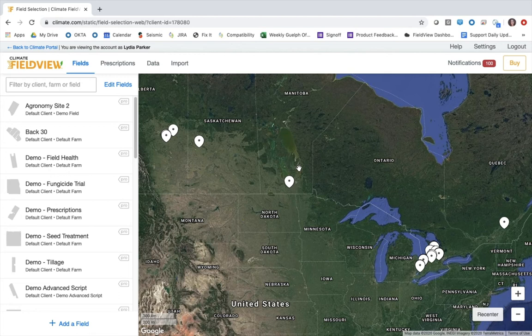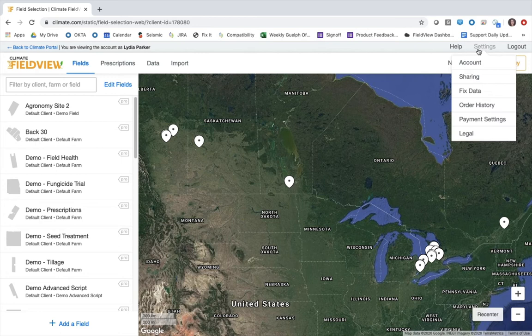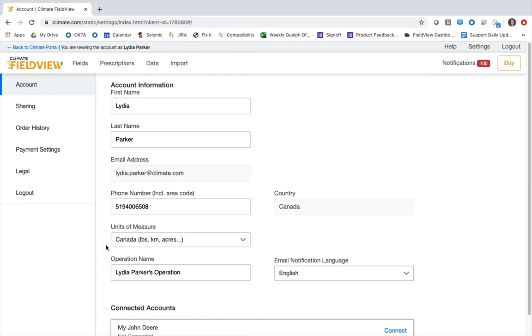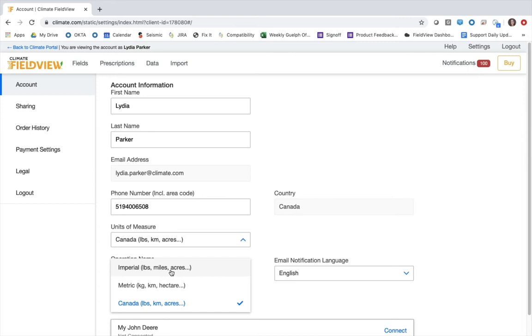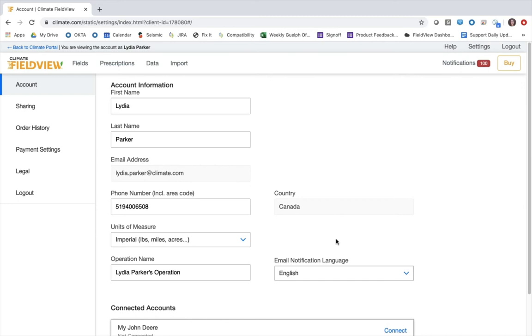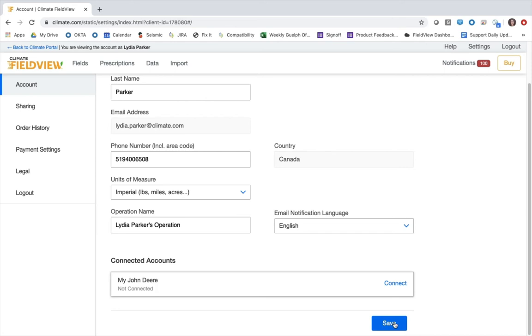Before we dive in, it's important that you know how to change the units of measure that your account is using. To do so, click settings in the upper right hand corner and then select account. Towards the center of the screen you can see an area where we can change the units of measure. Mine is currently defaulted to Canada but I'm going to change it to Imperial, so that I can see a liquid product prescription show up in gallons per acre rather than liters per hectare. I'll go to the bottom and save that change.